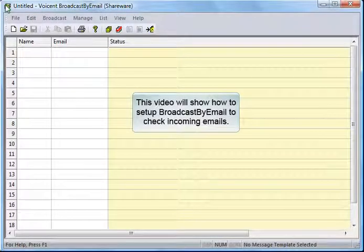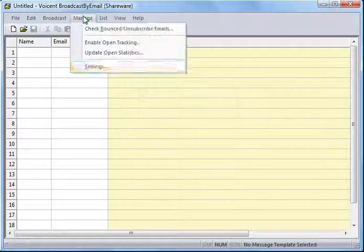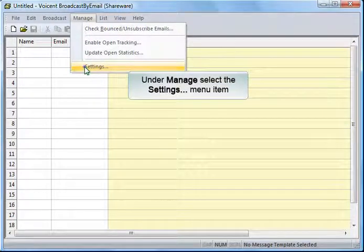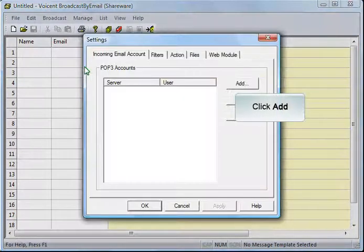This video will show how to set up broadcast by email to check incoming emails. Under Manage, select the Settings menu item. Click Add.